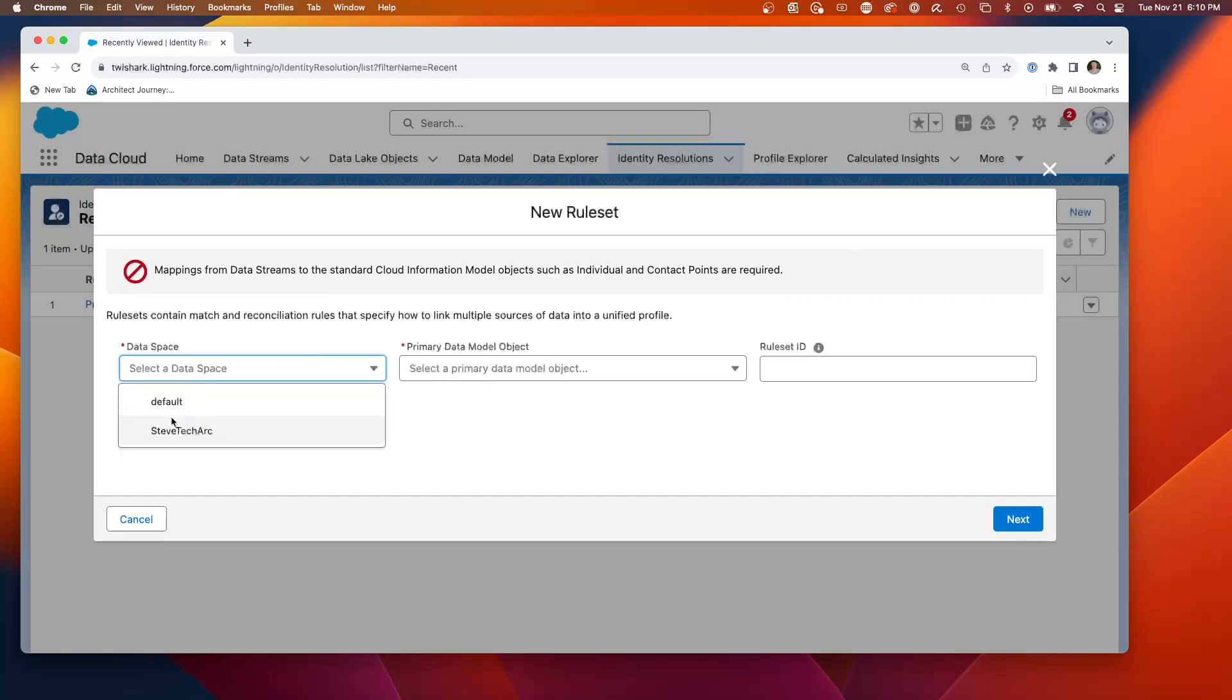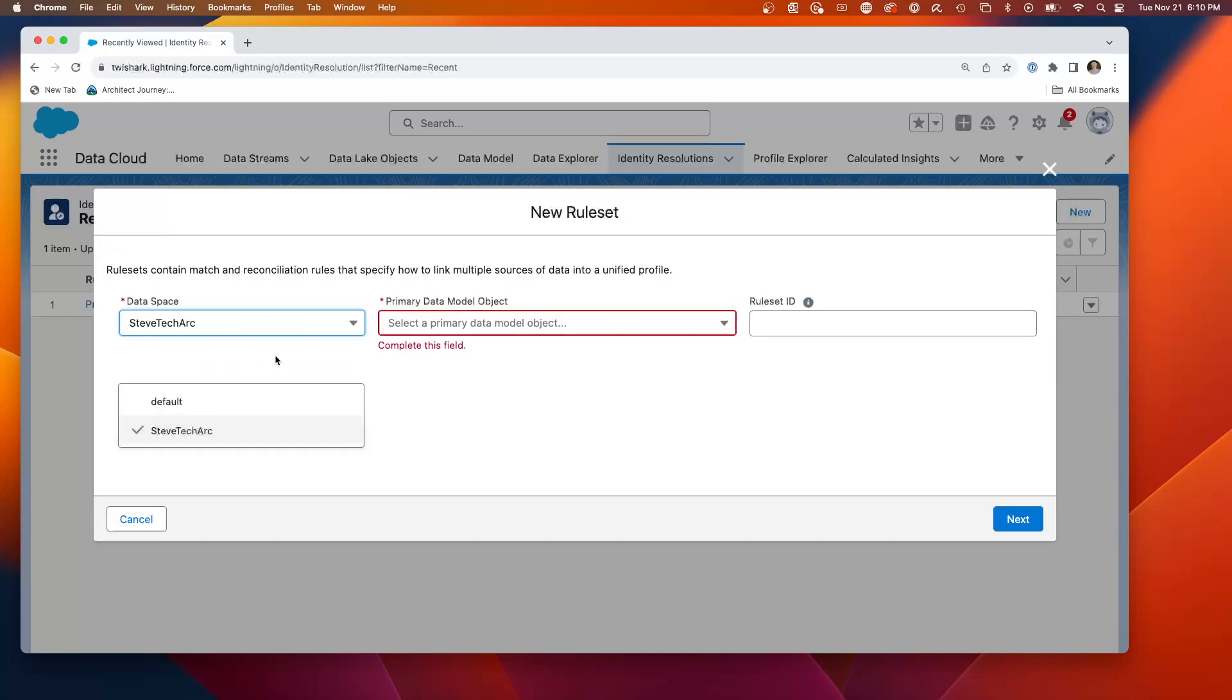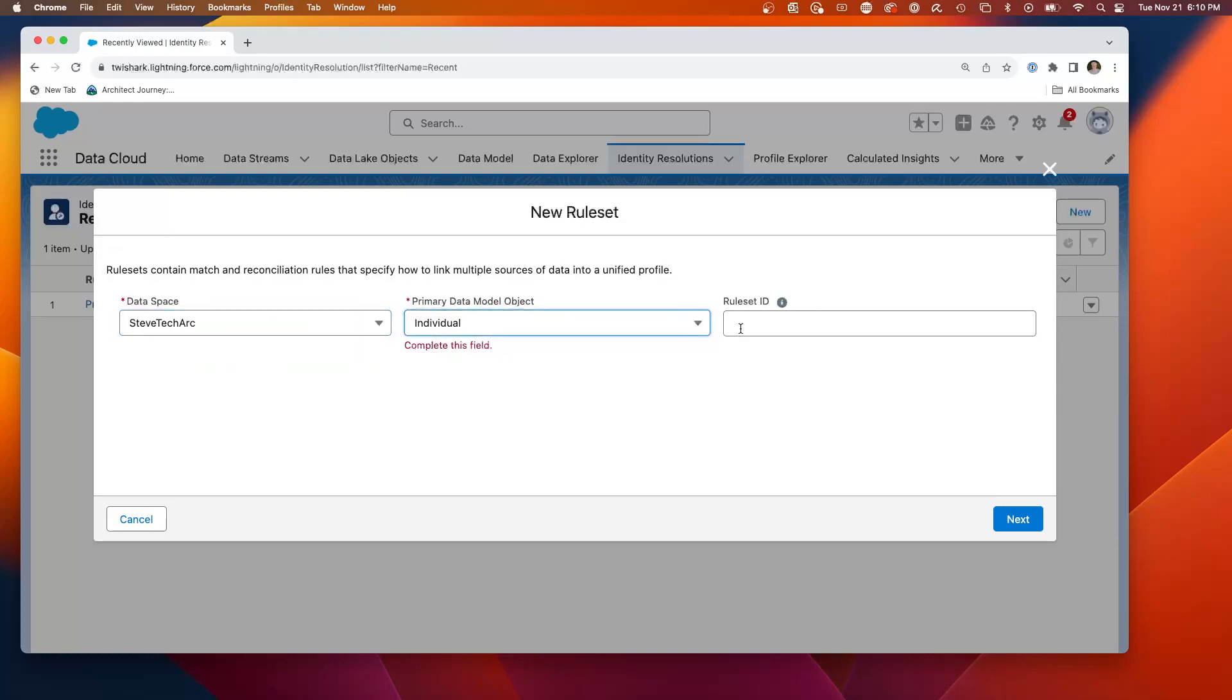So we're going to pick the data space. We'll pick the primary data object. I think we've already created. So we'll do individual. And we'll give it a prefix. This is test and hit next.